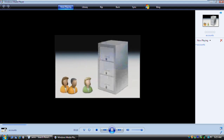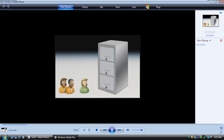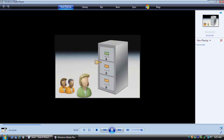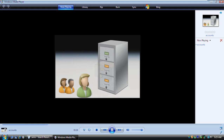The type of user account you have determines your privileges on the computer. There are two main types of accounts. An administrator account is created when Windows is installed. It gives you full access to the computer. Notice how the administrator can access both her own files and those of another user.